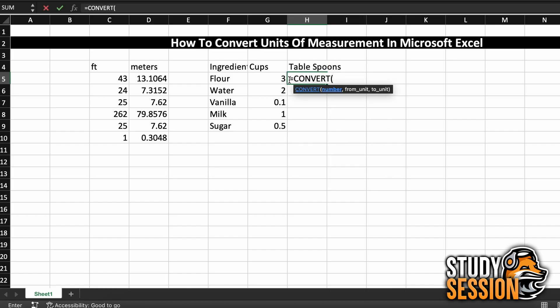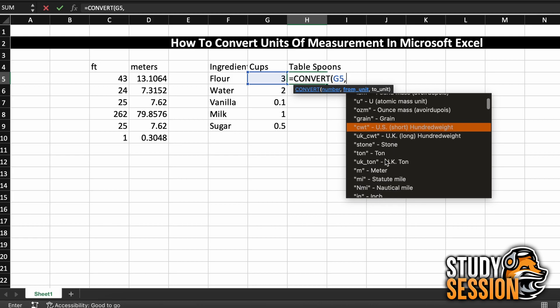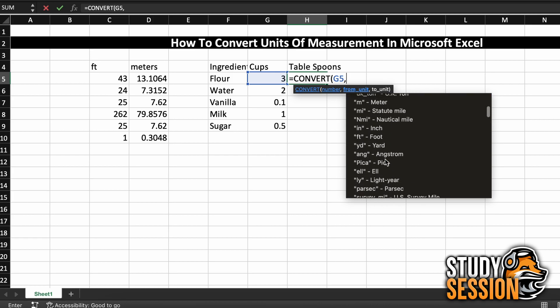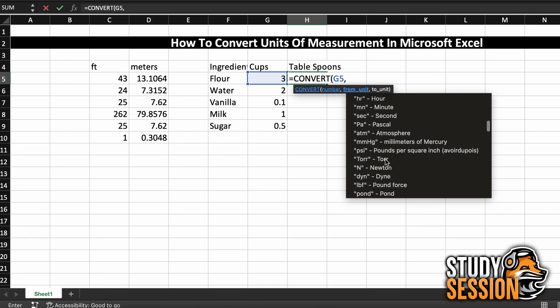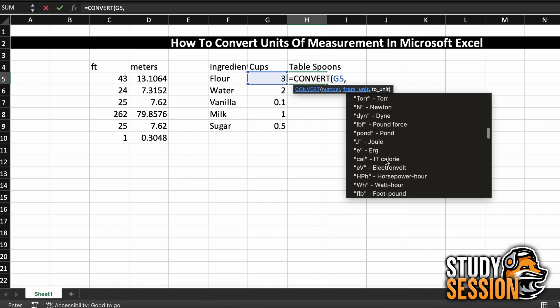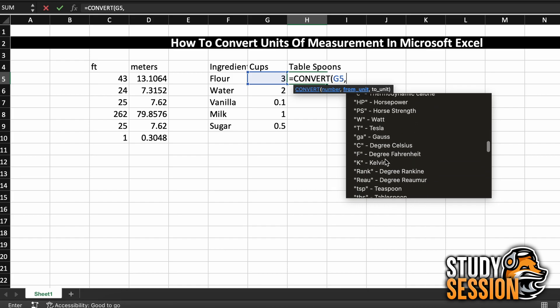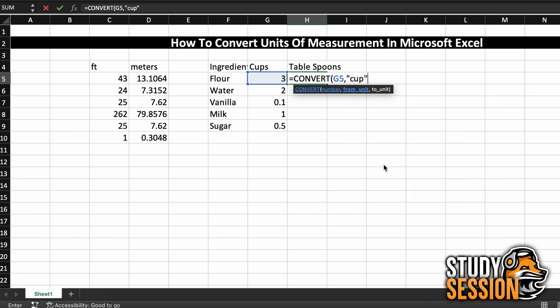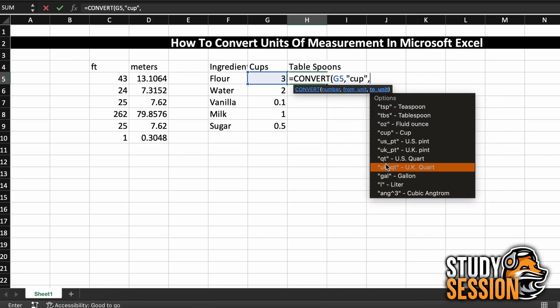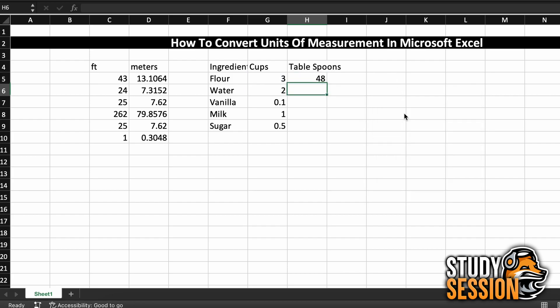Click the cell value that we want to convert, and then comma, go through our list and find cup, double click it, then add another comma, and we will repeat the process and find tablespoons, which is tbs. Finish off our function with the right parenthesis, and there we go.